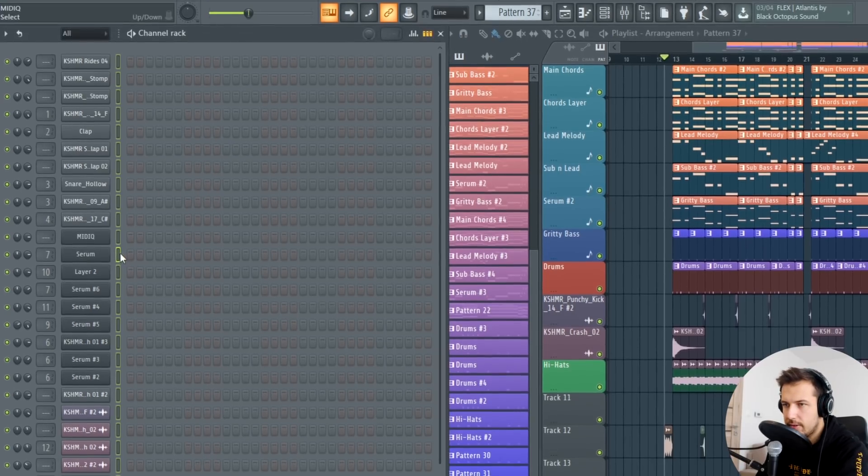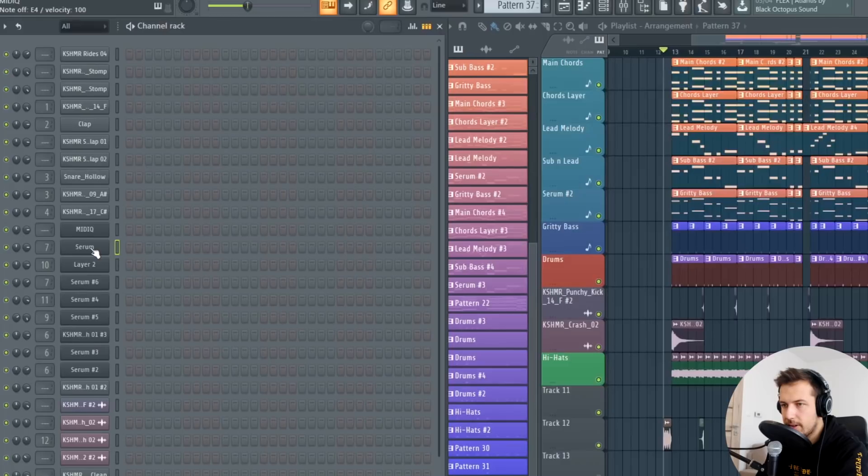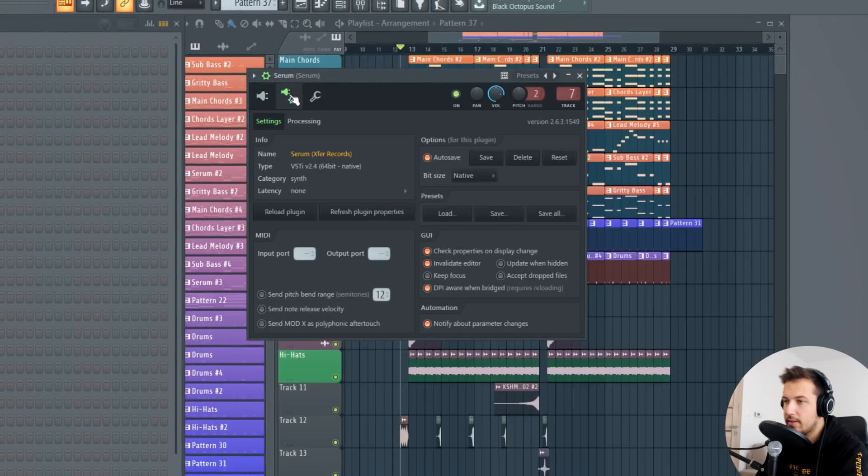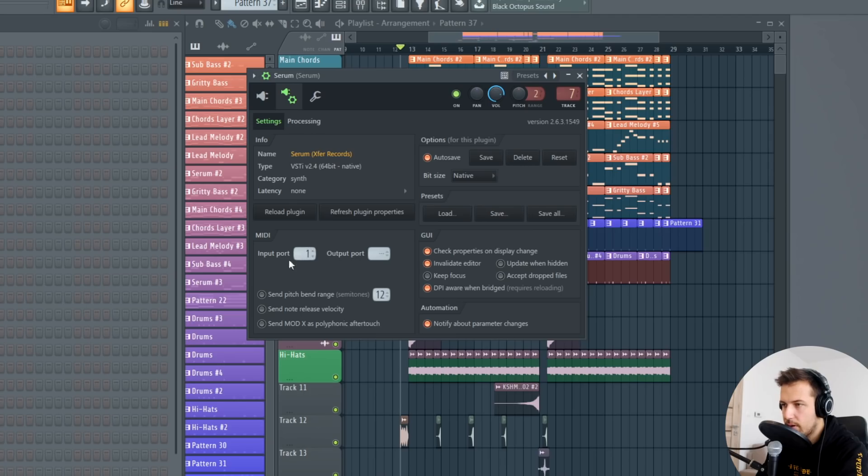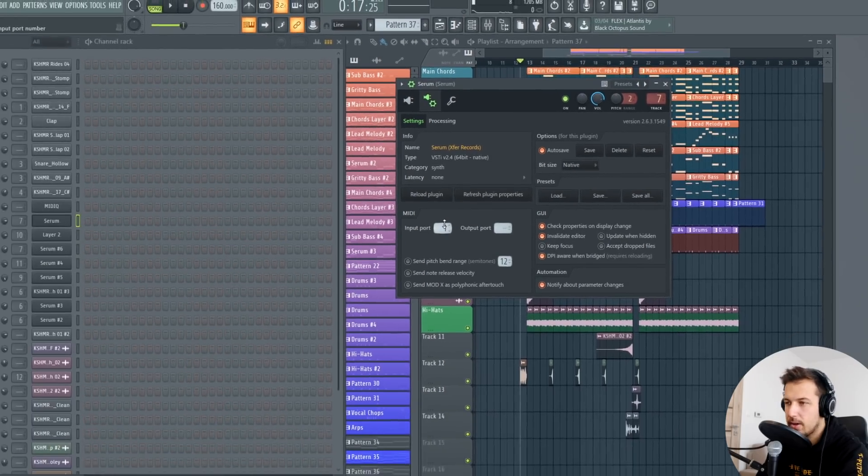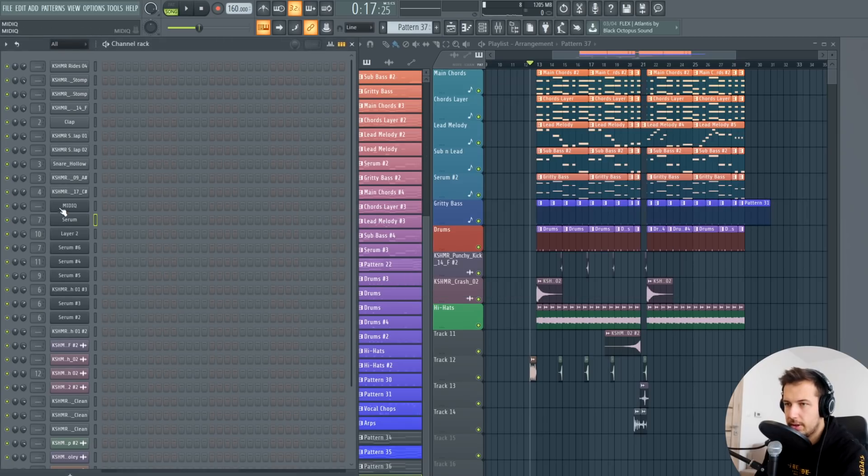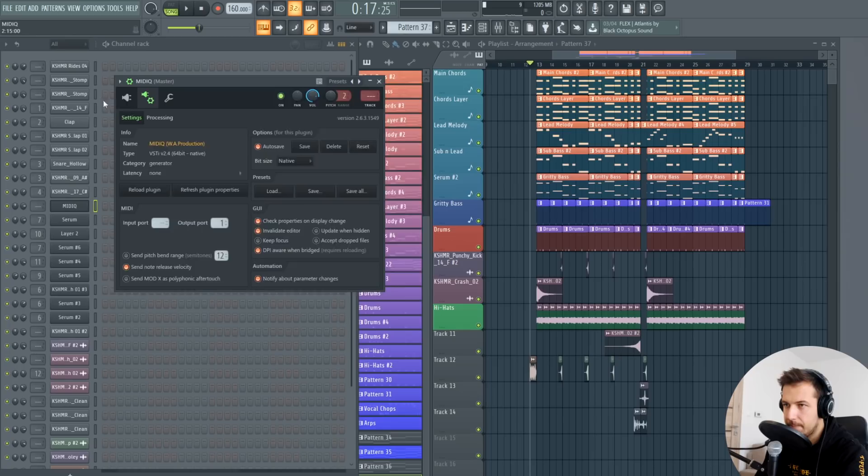For me it's the serum preset so we click on it, we go to the same settings again and we change input port to 1. So we want to have the output and input port on the same number. For the sound you actually want to hear it's the input port and for MIDIQ it's the output port.